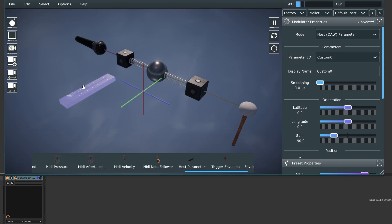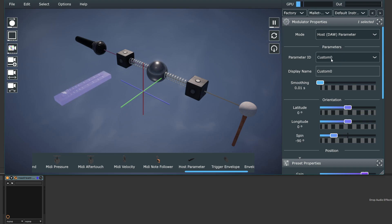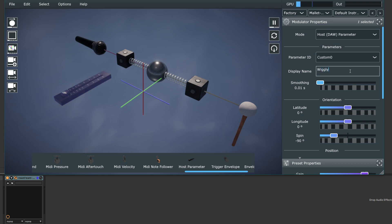And so I've created this host parameter. I've selected it, and we can see it's got parameter ID custom zero. I'm going to come in and set the display name to something. So let's call it the Wiggly thing.